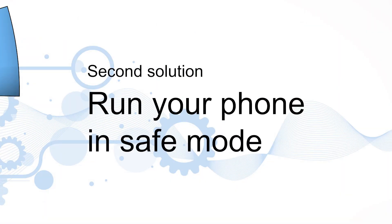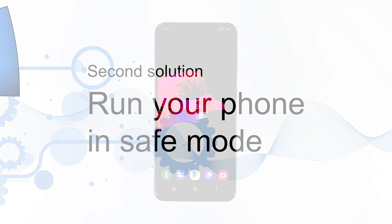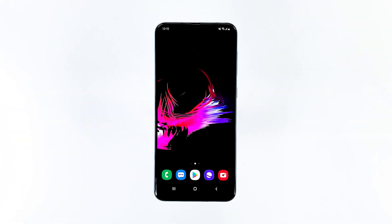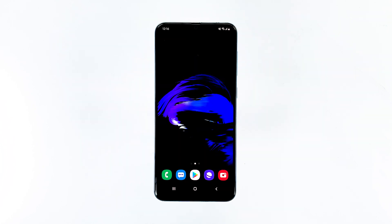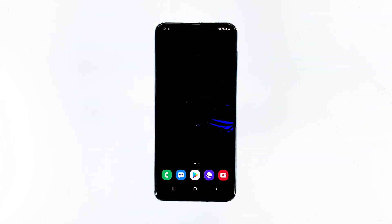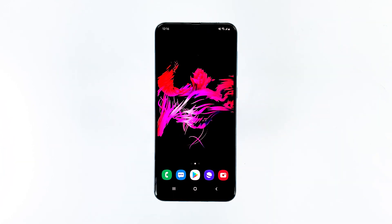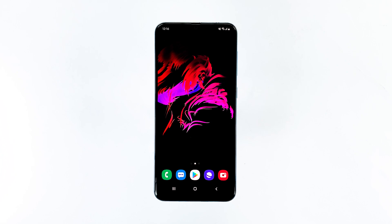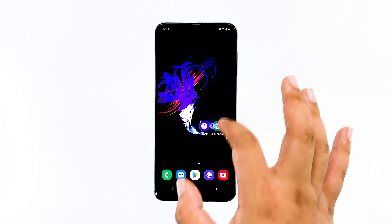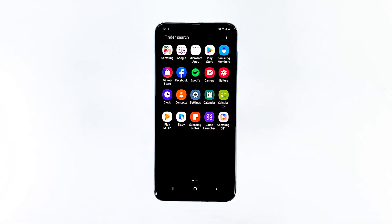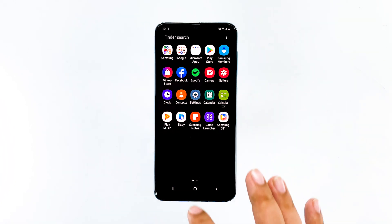Second solution: run your phone in safe mode. There are apps that also cause the screen flickering issues, especially games and other heavy apps. In this mode, it will temporarily disable all third-party apps. If the screen flickering issue doesn't occur in safe mode, then it means that there's really an app or two that's causing the problem.